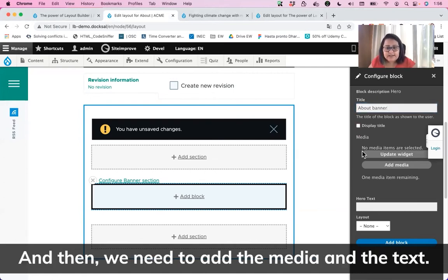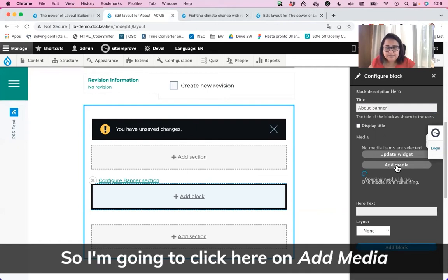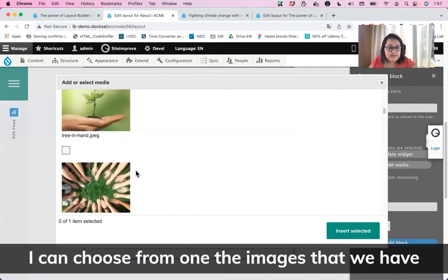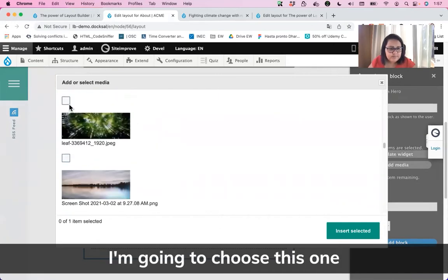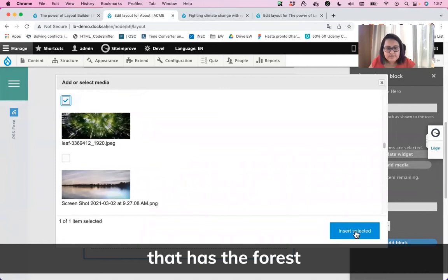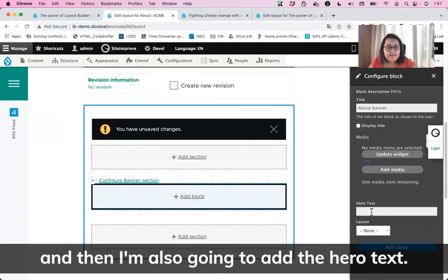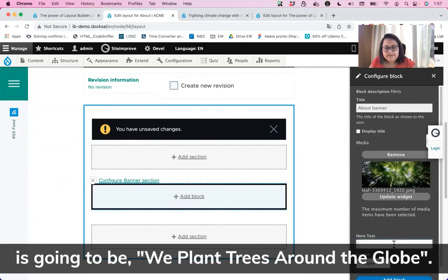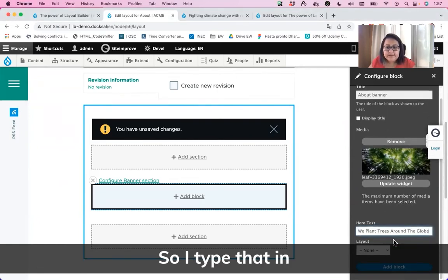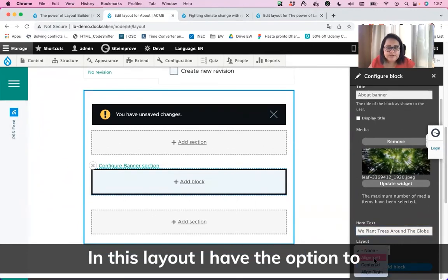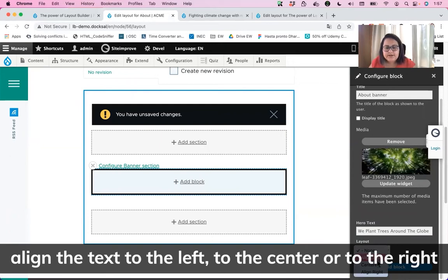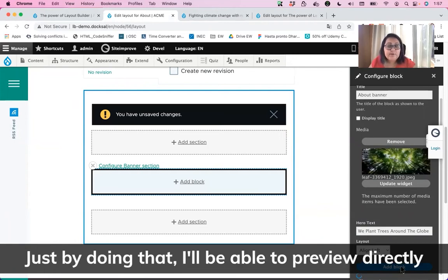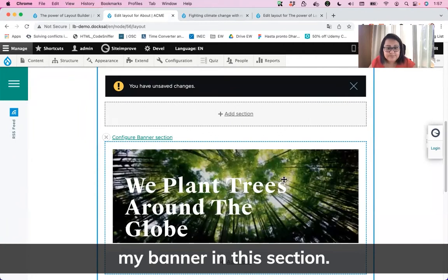I need to add a title — I'm going to call it About Banner. We can choose to display or hide the title of the block. I'm going to hide it because the banner should just have the background image and text. I'll click on Add Media to add my banner image. Using the media library, I can choose from images already added to the website — I'm going to choose the one with the forest and insert it. I'll also add the hero text: 'We plant trees around the globe.' In this layout, I have the option to align text to the left, center, or right. I'm going to leave it to the left and click on Add Block. I can now preview my banner directly in the section.